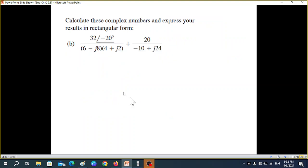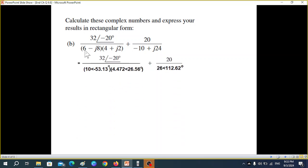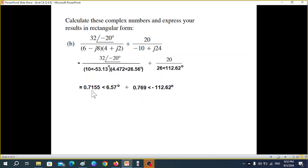The next part follows exactly the same technique. First, we multiply these two, and for multiplication we convert them into polar form. Converting gives us this answer. Similarly, since we are also dividing, that term must be in polar form as well. We get that answer. Now we follow: 32 divided by 10 divided by 4.47, giving 0.715. The angles are minus 26 and plus 53, giving plus 6.57.